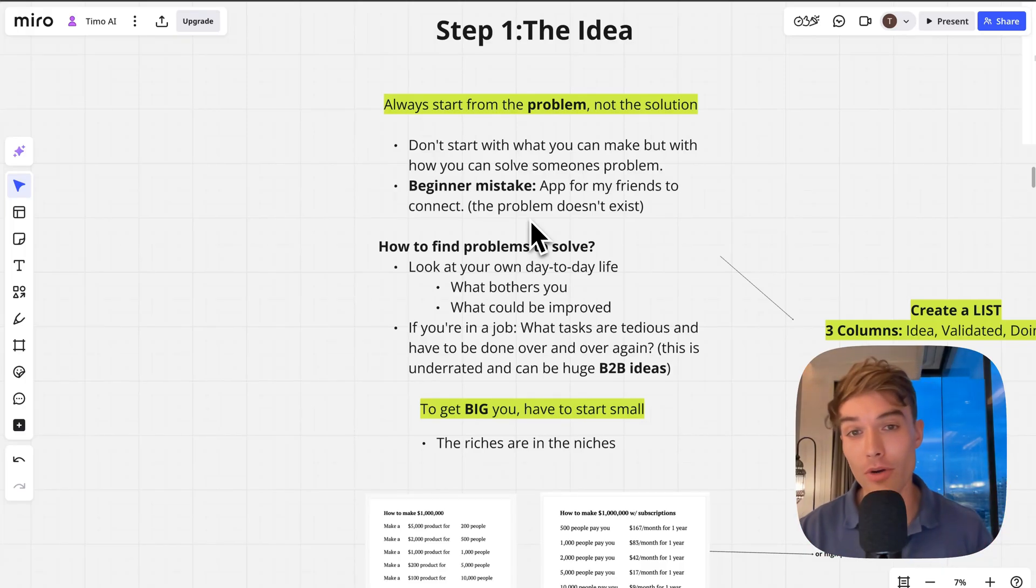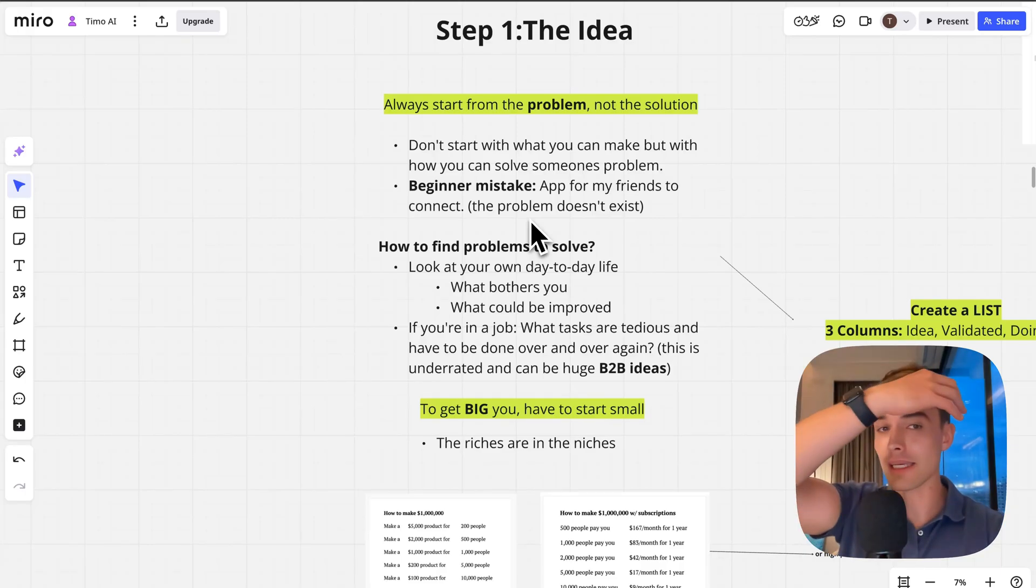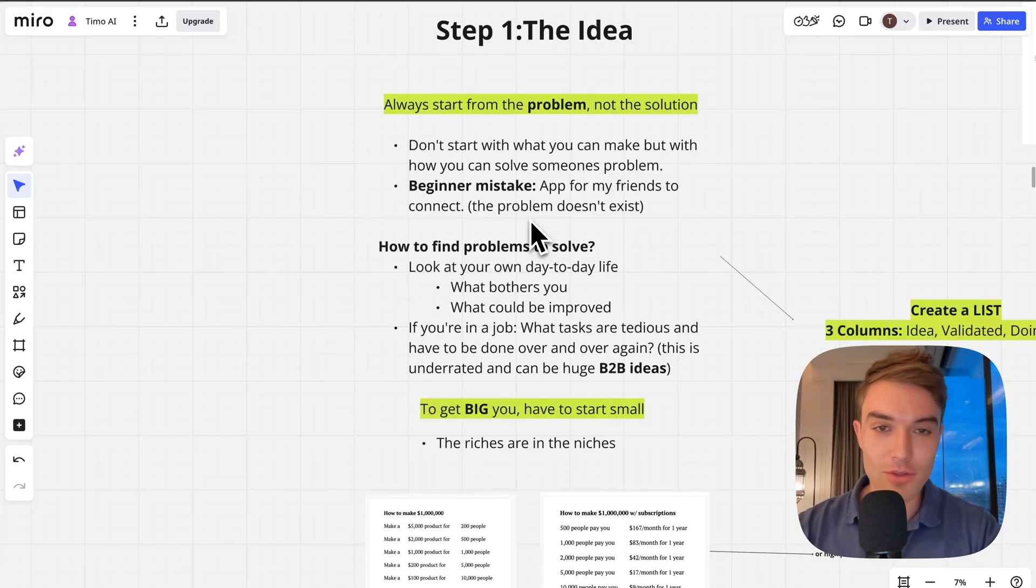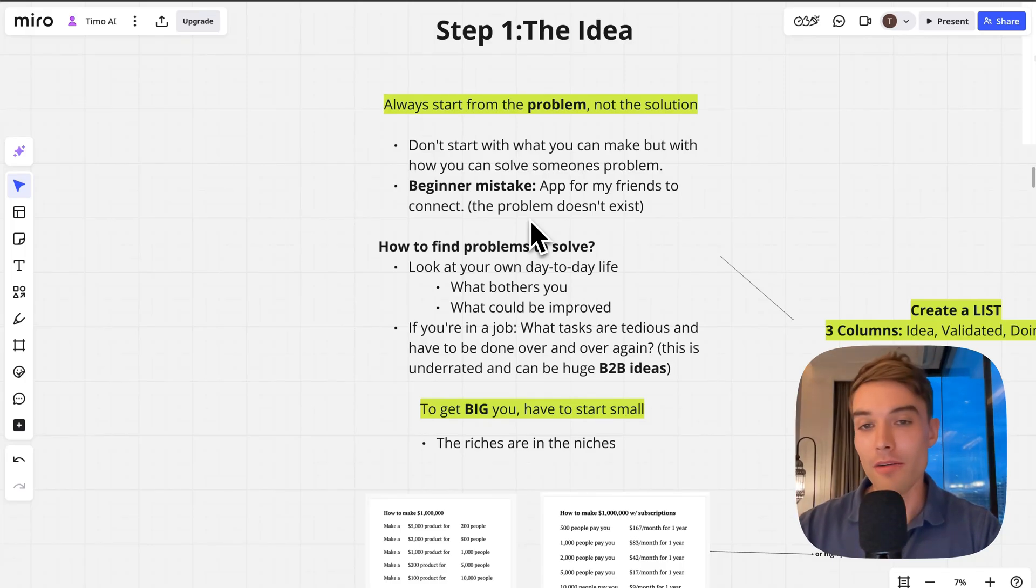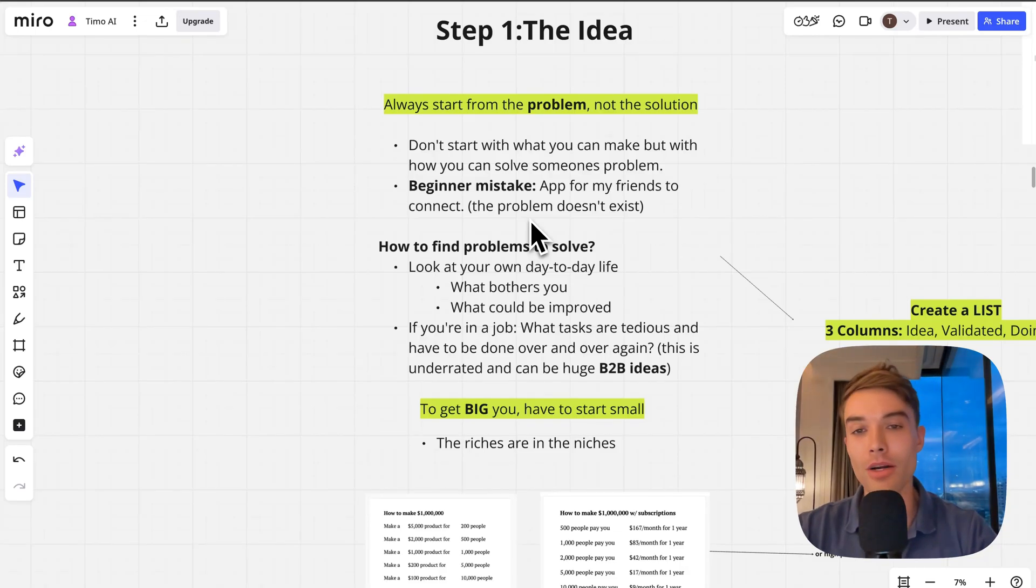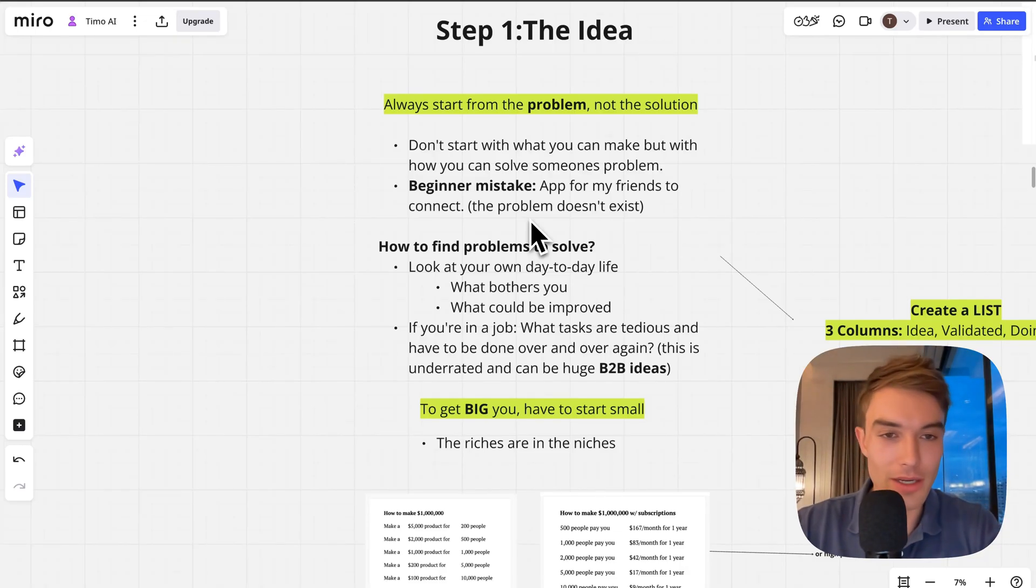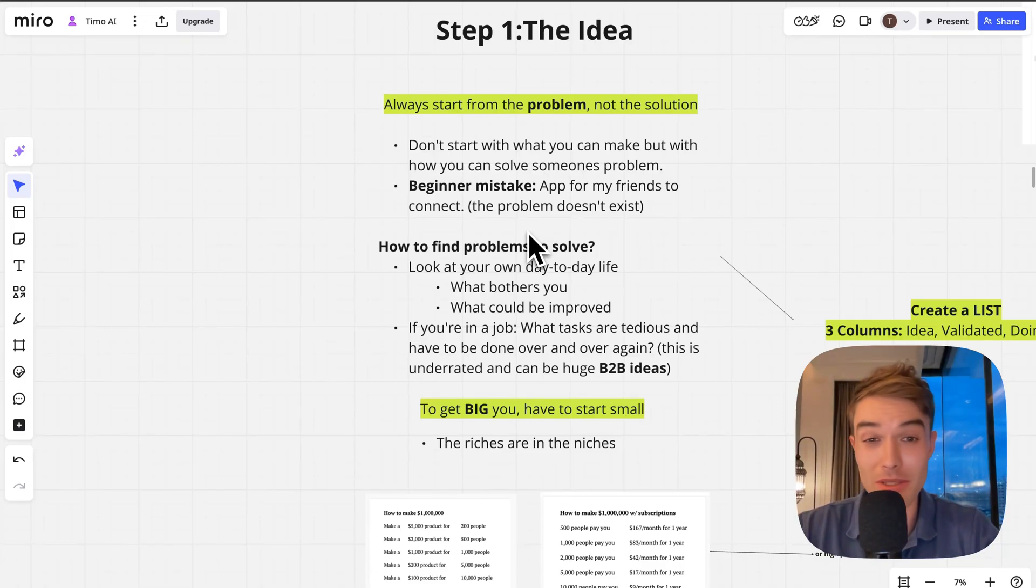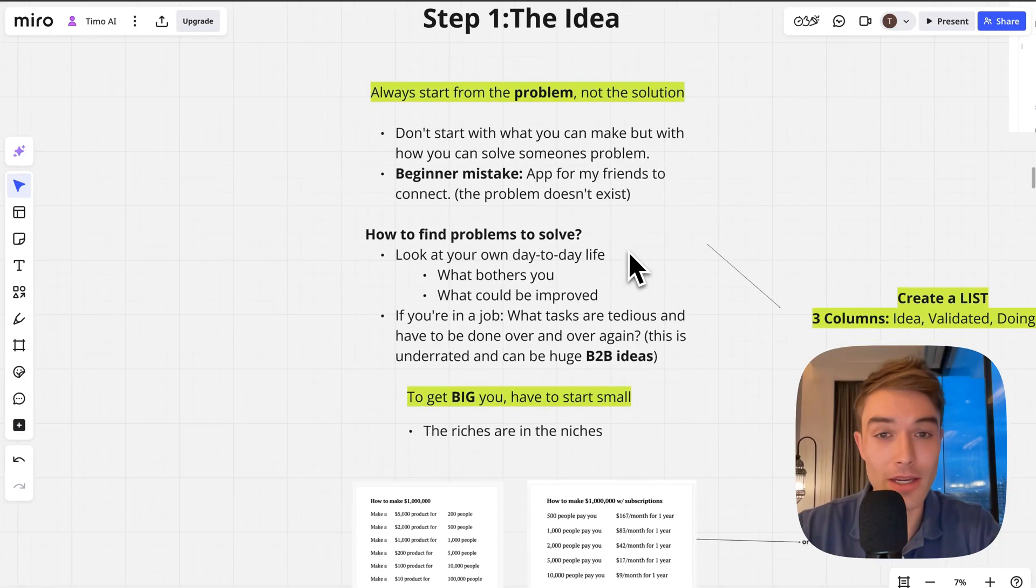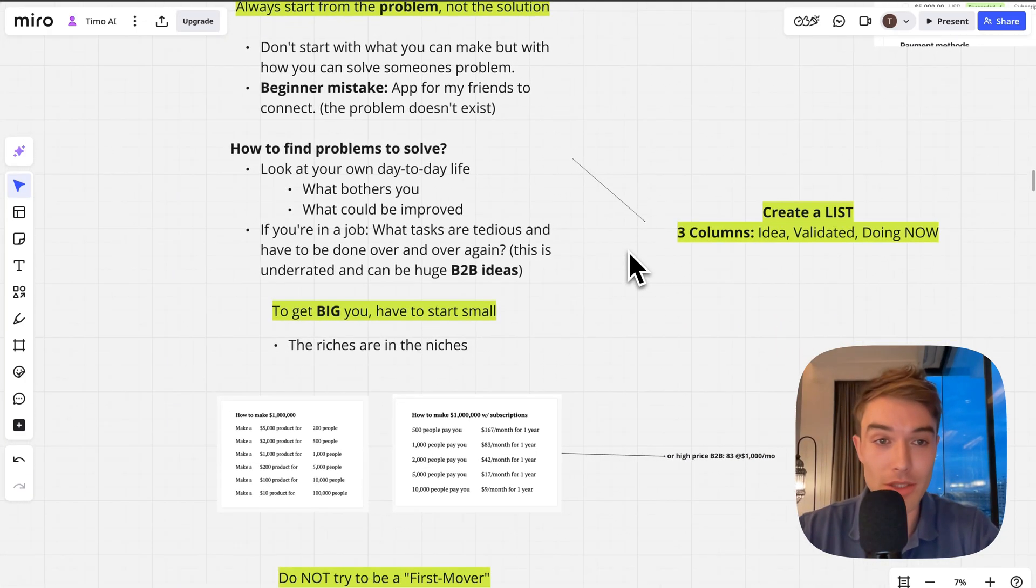A beginner mistake is to find app ideas that are not really problems. For example, 'make me an app that connects my friends to me better.' That problem doesn't really exist. It already got solved by so many apps. That's why if you launch a social app it's very hard to get traction.